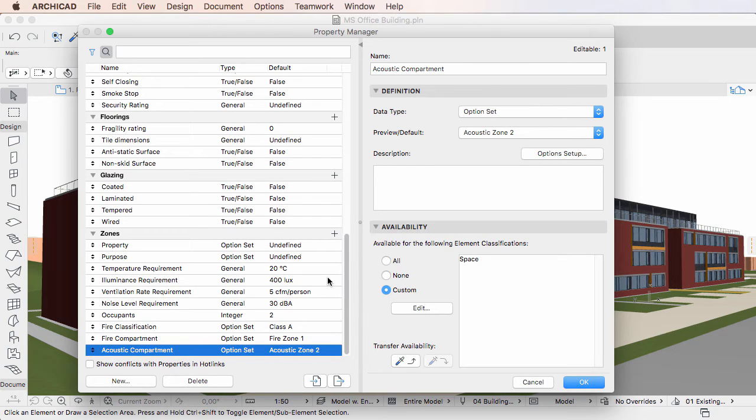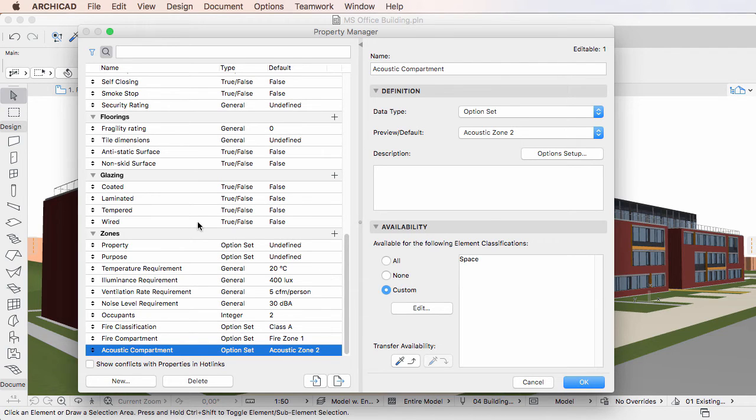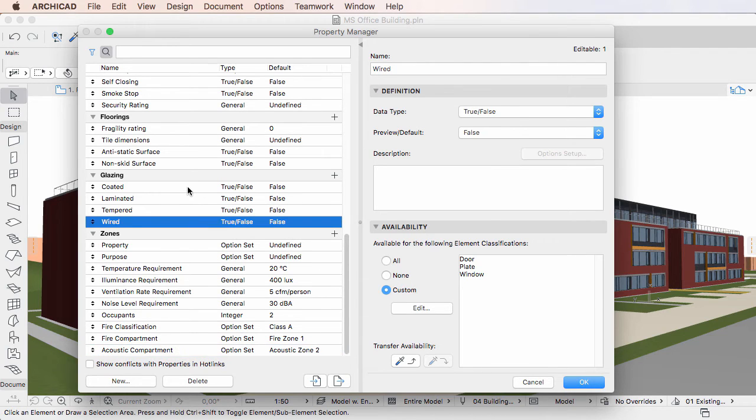Similarly, it is possible to edit multiple Properties in one step. Select the Properties using selection methods familiar from your operating system.